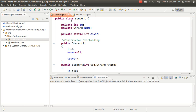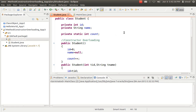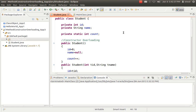In my student class, I have two normal instance variables — id and name — so each and every object will get a separate id and name. Count is a static variable, so all objects share a common count variable. That means every object can access and modify the common count — if object 1 enters a value into count, object 2 can see and modify it as well.